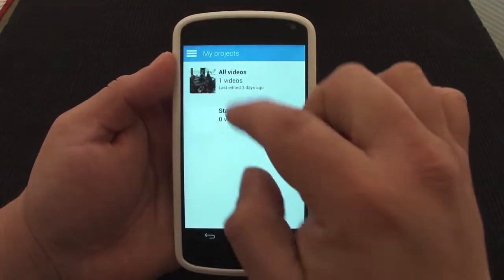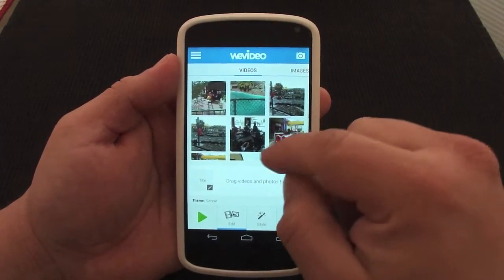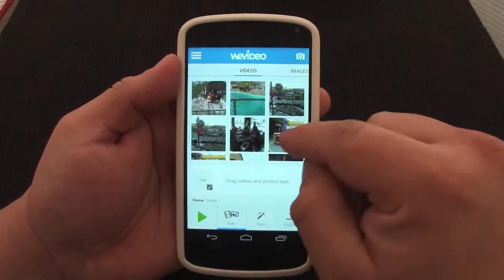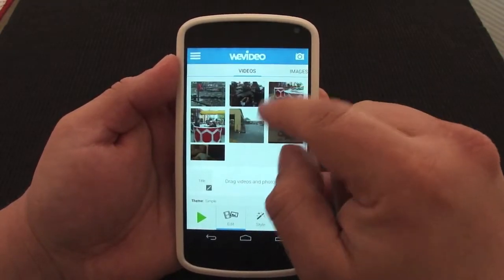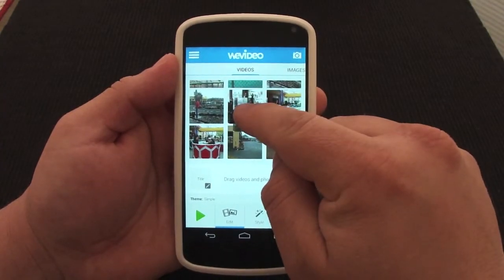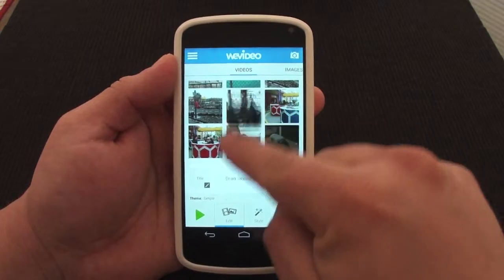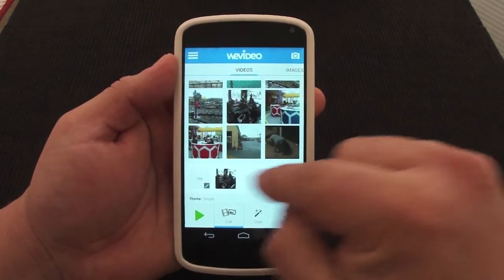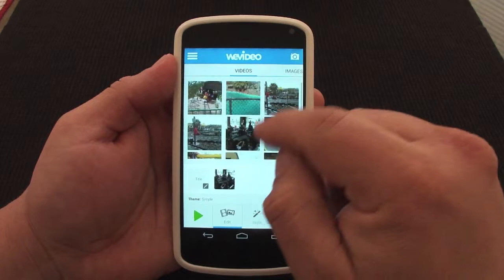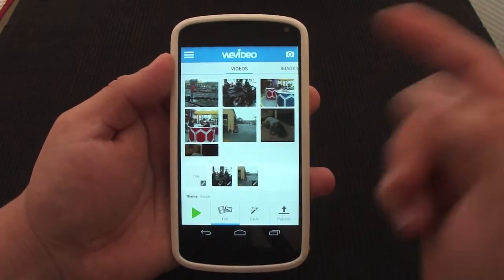Now let's go ahead and start a video project. Back to editing — right here these are all the videos on your phone. One thing I like about this app is that drag-and-drop works perfectly. I can go ahead and drag a video down to the editing area — this is where you're going to make your videos.